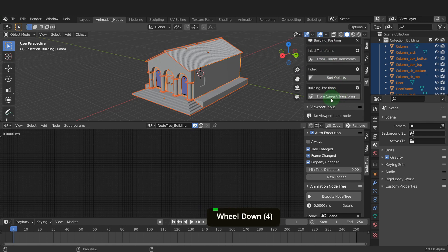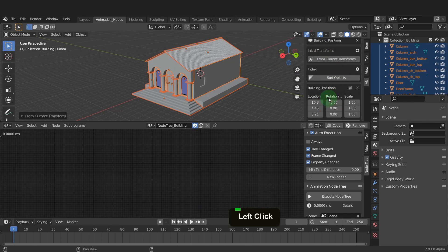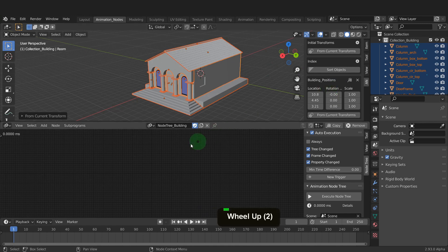Now on the add-on in the building's position, click from current transform and store the location data for these objects. This sets up a transform ID key for the building and we can use that in the node tree.